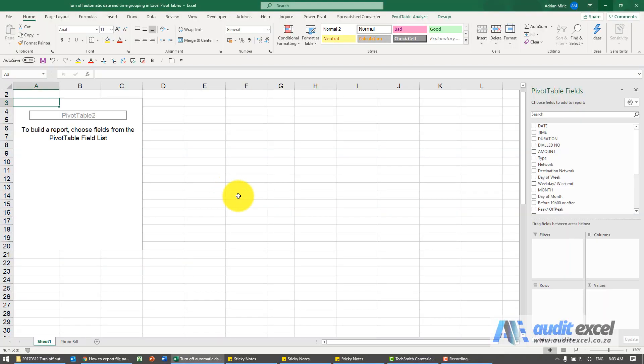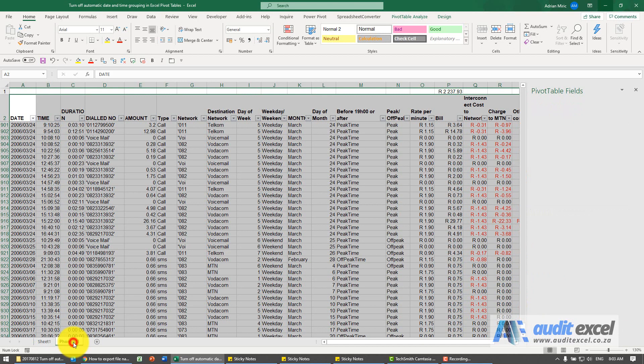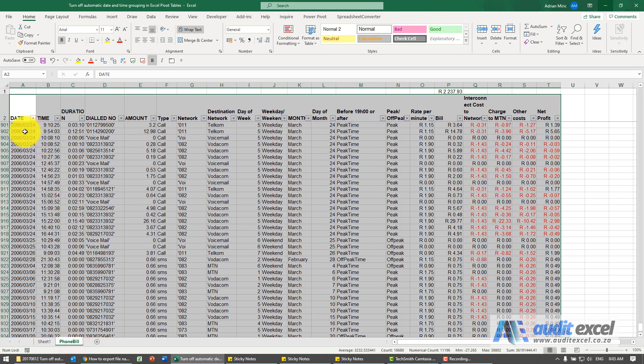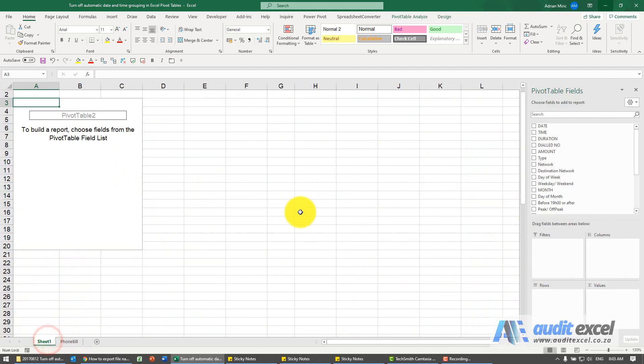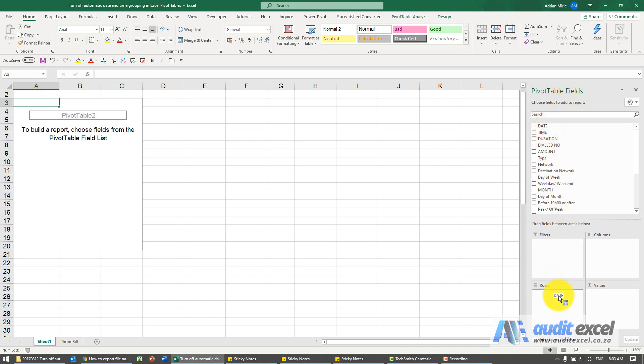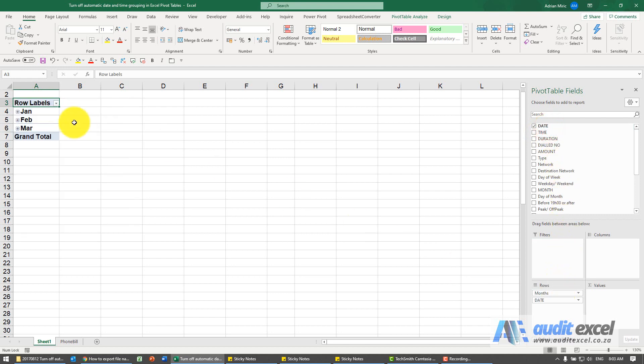In newer versions of Excel, when you pull a date into a pivot table, instead of showing the actual date, it automatically groups it. If you look here at this data with actual dates and pull that date into the pivot rows, you'll see it groups automatically.